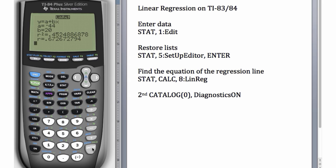We get our new best fit line with a y-intercept of negative 44 and a slope of 20. So y-hat equals negative 44 plus 20x. Of course this point had a huge effect on the equation of the line and on r-squared and the correlation coefficient, which actually went from being negative 1 to now being positive 0.67.